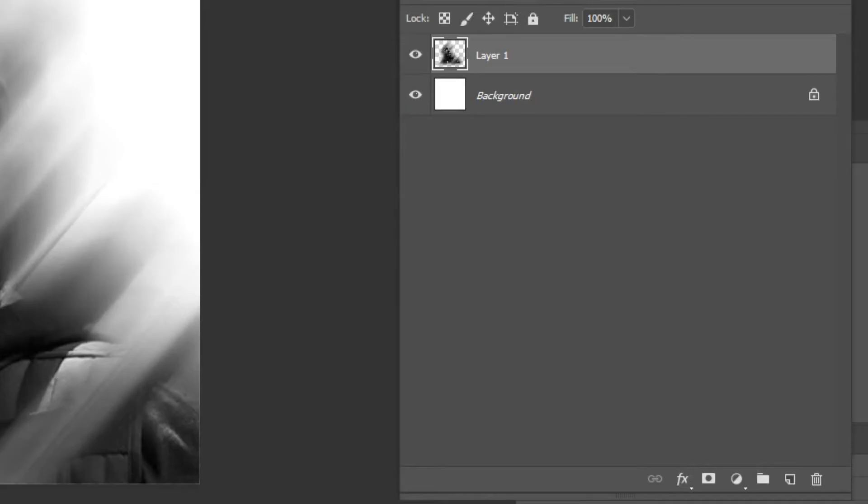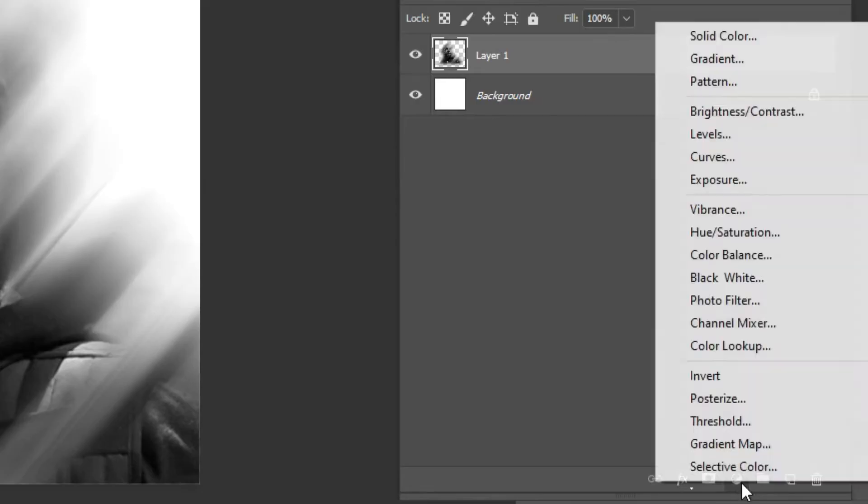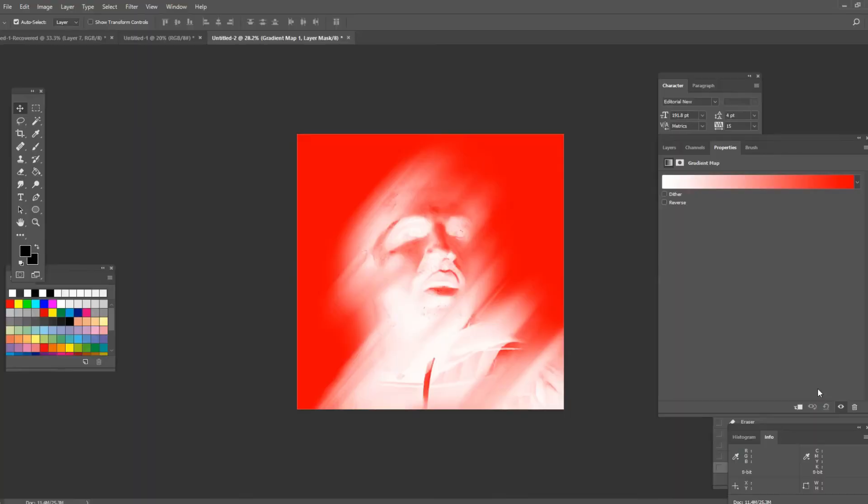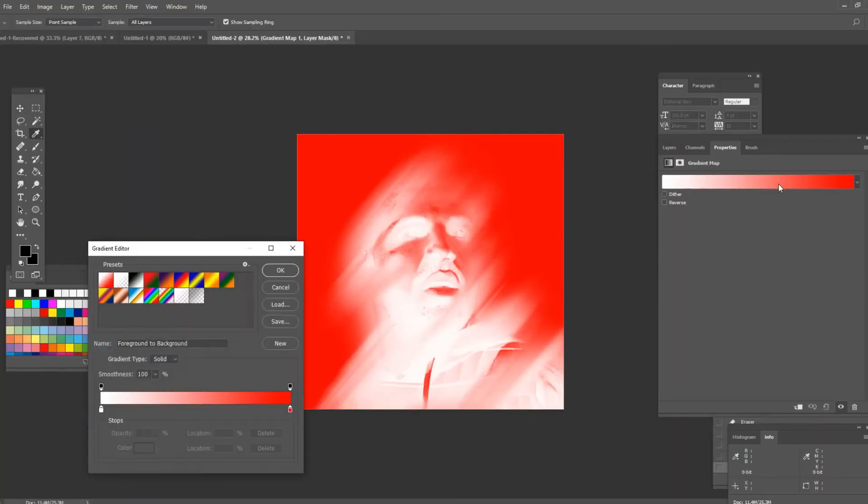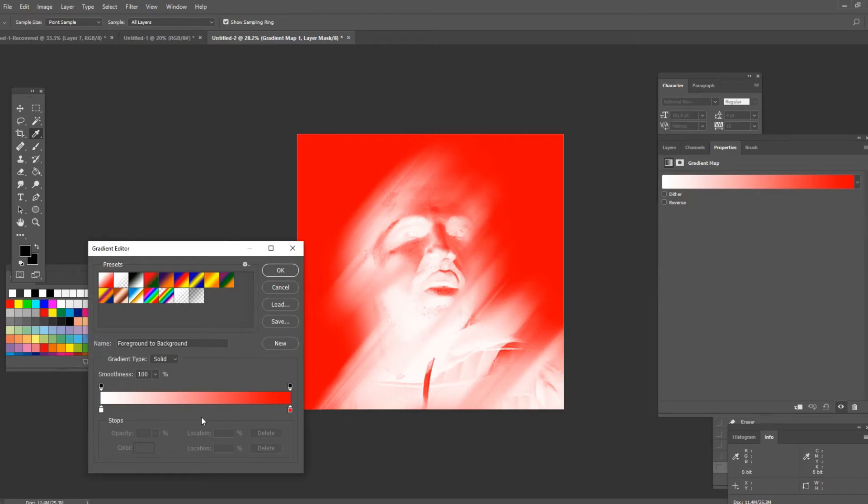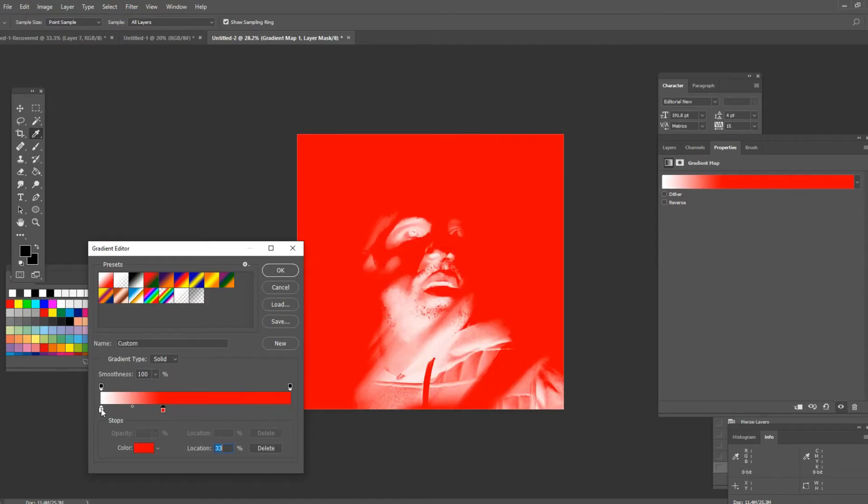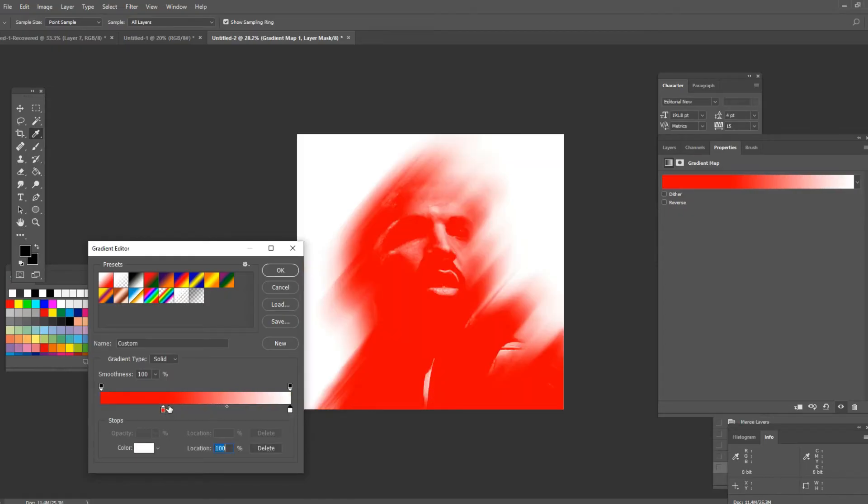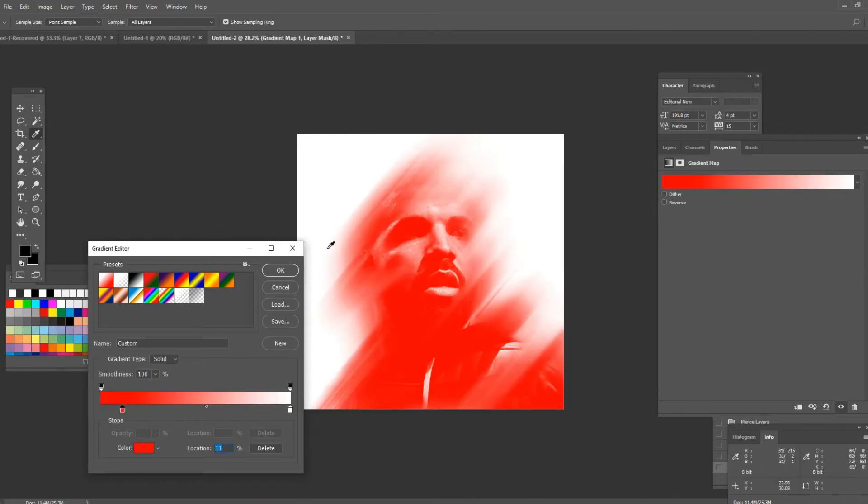Now here on the bottom right you want to press this icon and click on gradient map. Press on these colors and it's gonna open this window. Now the thing with the gradient map is that you want to add the darker color on the left side and the lighter one on the right side if you want to give it a realistic look. As you can see his face is a lot clearer.